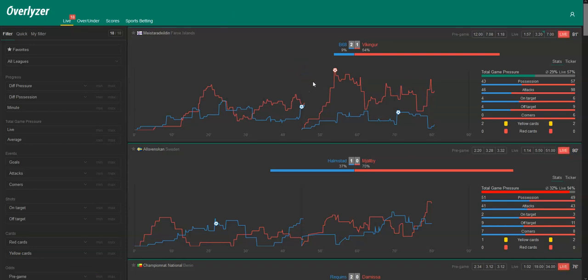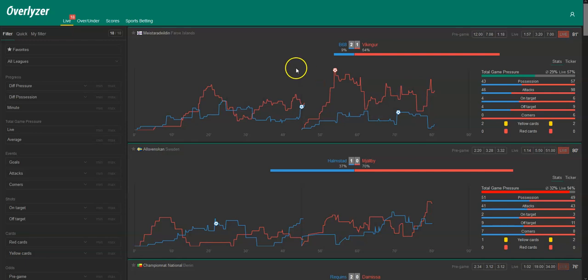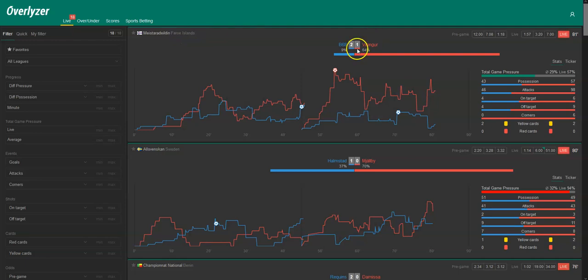So today we will have a look on a couple of quite typical examples on how to use Overlyzer. First of all, we have the Meisterer Deildin in Faroe Islands with B68 against Vikingur.